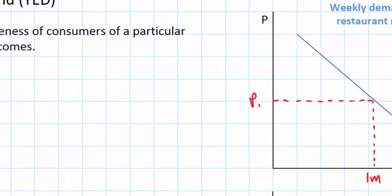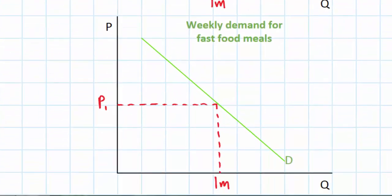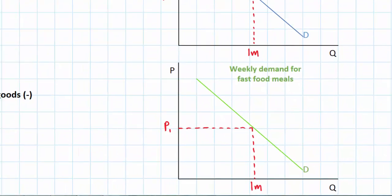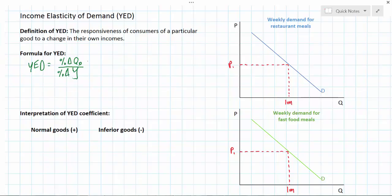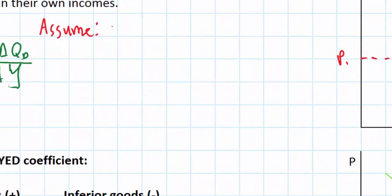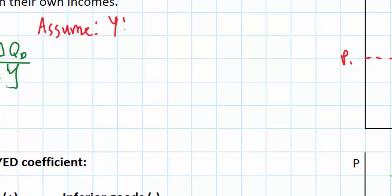Let's do an example. On the right we have the weekly demand for restaurant meals and the weekly demand for fast food meals. Let's assume that restaurant meals are a normal good — as incomes rise, people tend to go out to restaurants more — whereas demand for fast food meals represents an inferior good, meaning as incomes rise, people go to fast food restaurants less. Let's assume the United States is experiencing a recession and incomes fall on average by 3%. The question is: what impact will this have on the demand for restaurant meals and the demand for fast food meals?